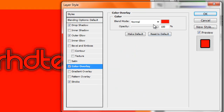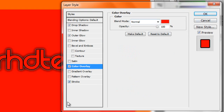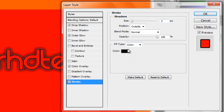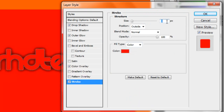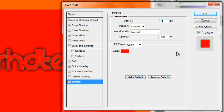Now for the Color Overlay, you want to leave it like that — so Red, Normal. Stroke, you want to put it to color red. And you want to put it about to 1. 1's pretty good.